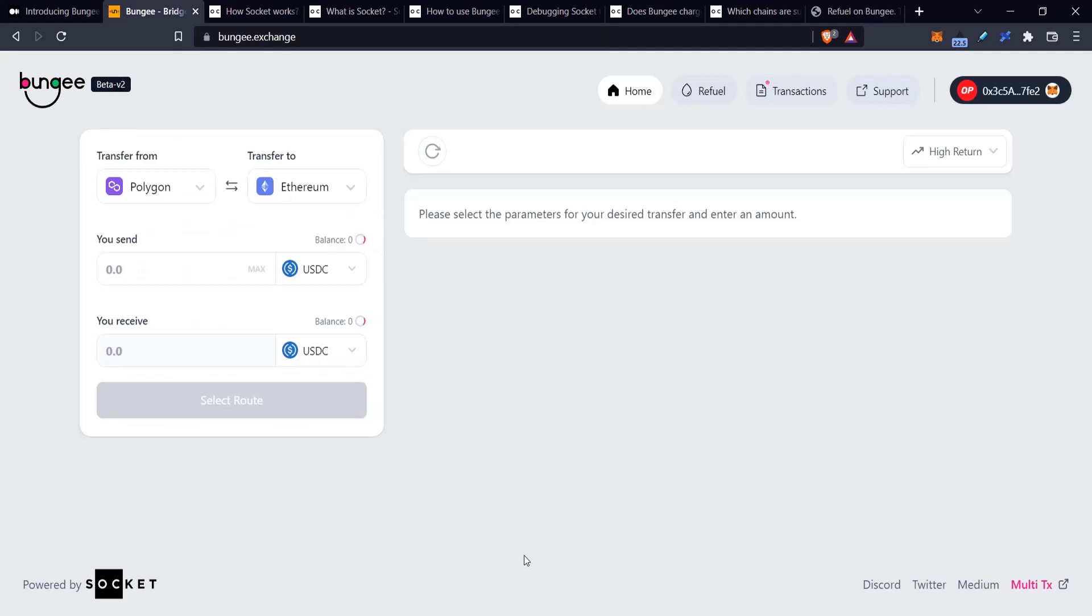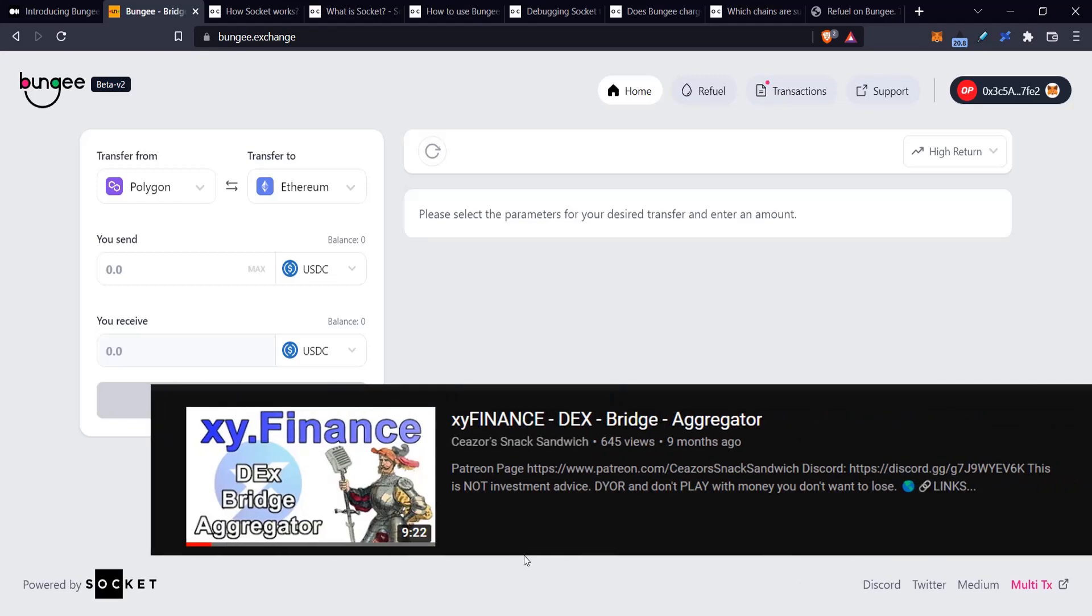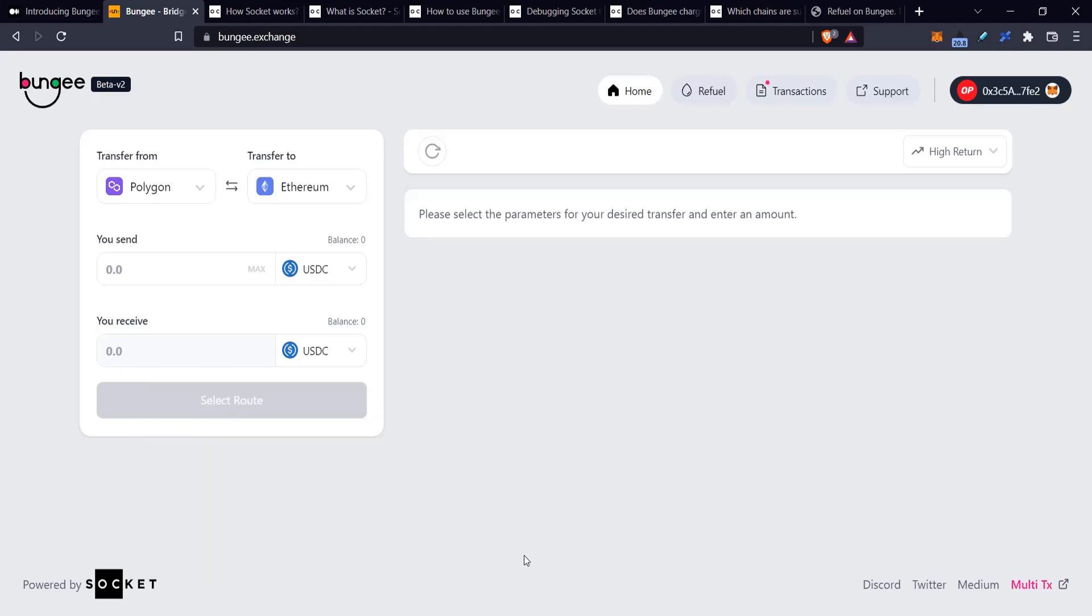This is not the first bridge aggregator that I've covered. I did cover one in the past called XY Finance, but it's a little bit different. XY Finance has its own liquidity and its own fees and stuff like that. Bungee is free to use in a sense.